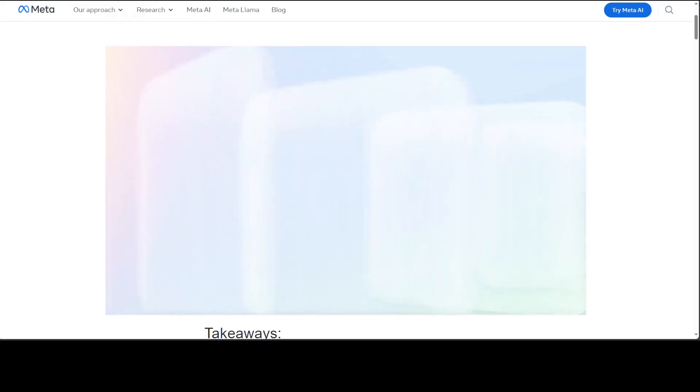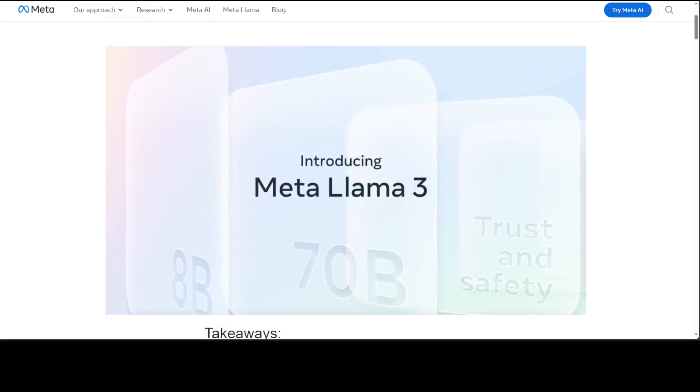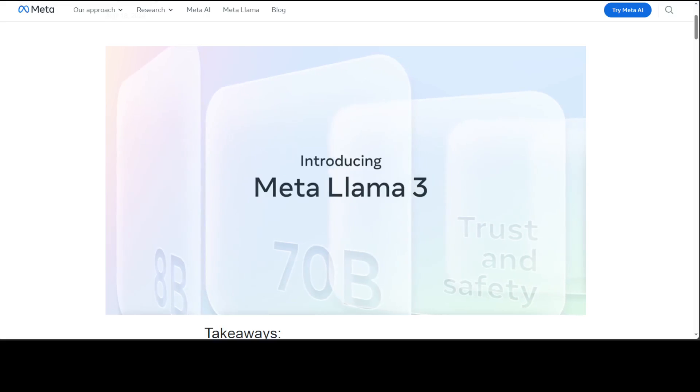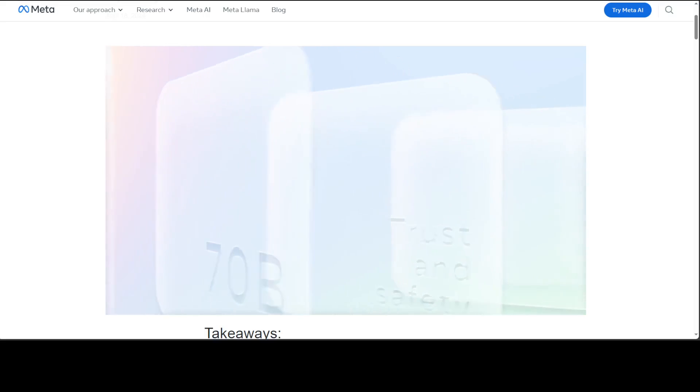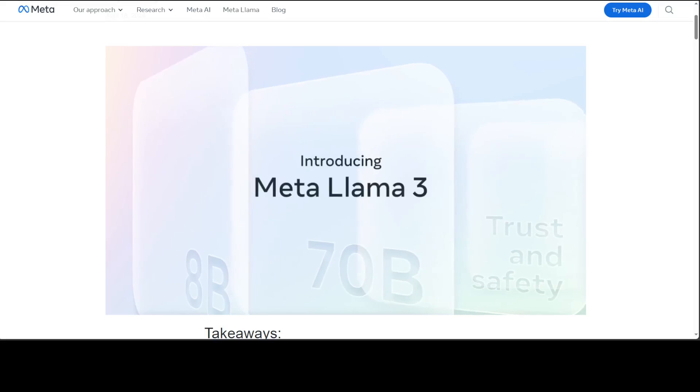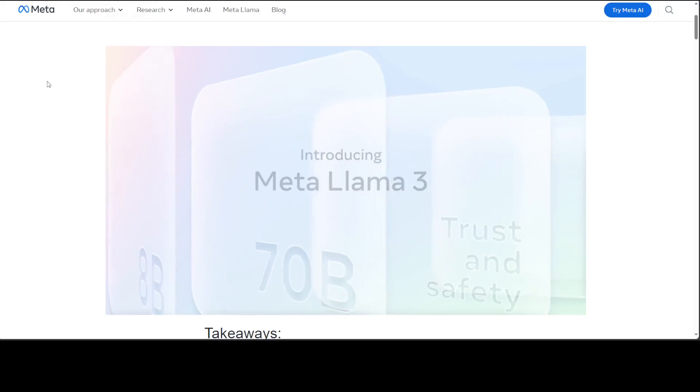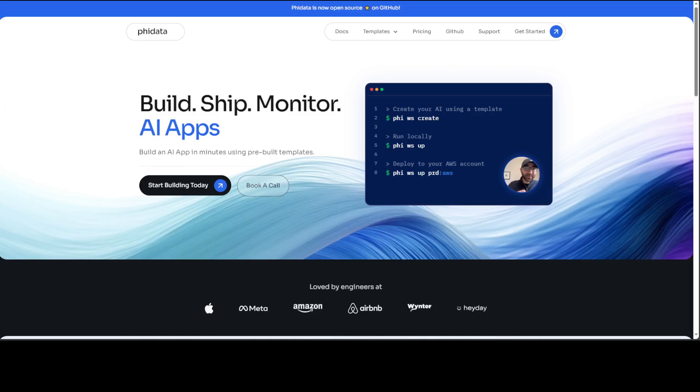Both the 8 and 70 billion versions use group query attention for improved inference scalability. So the tool which I am going to use with this Llama 3 is called Phidata. I have already covered this Phidata a lot of times on my channel.